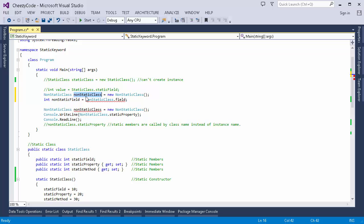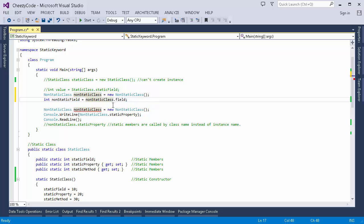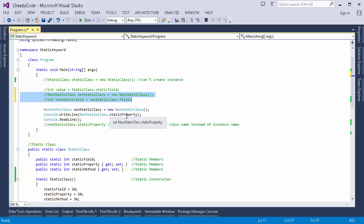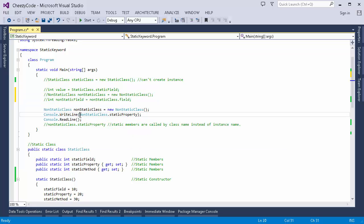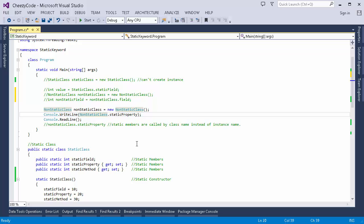Once an instance is created, the non-static field is accessible by the instance name. But if I want to use a static member inside a non-static class, the way is the same — just specify the class name followed by the name of the static member. That's how instance members and static members differ in access.